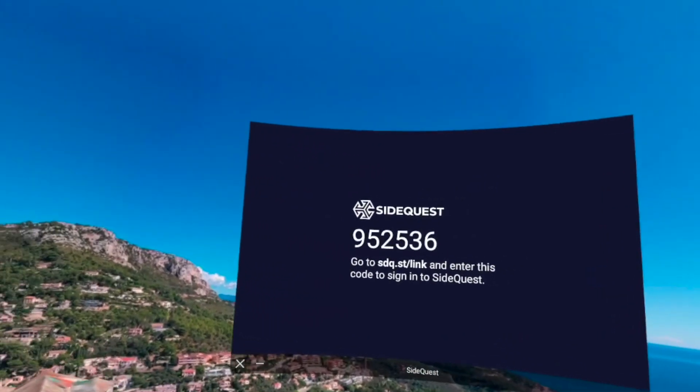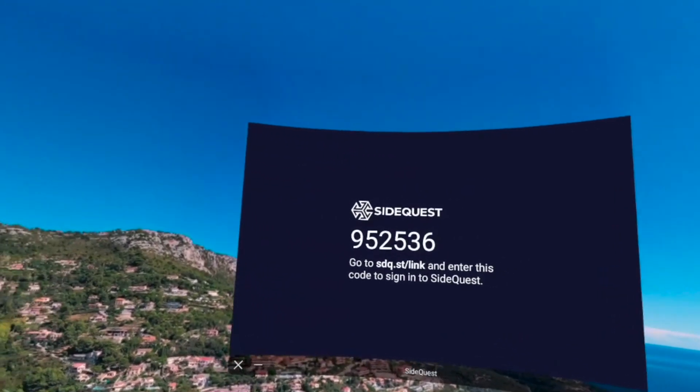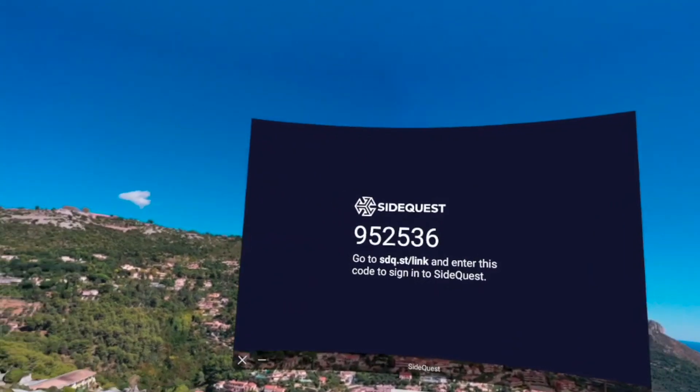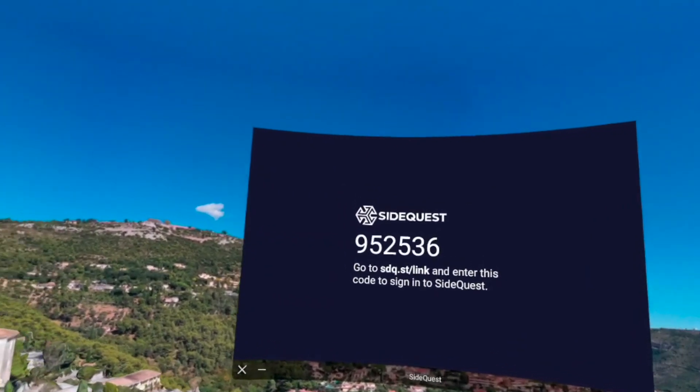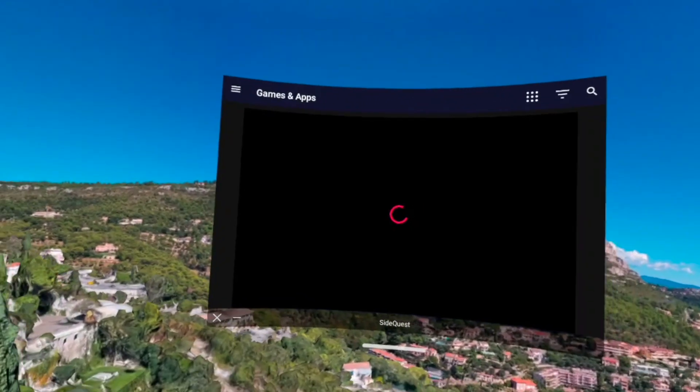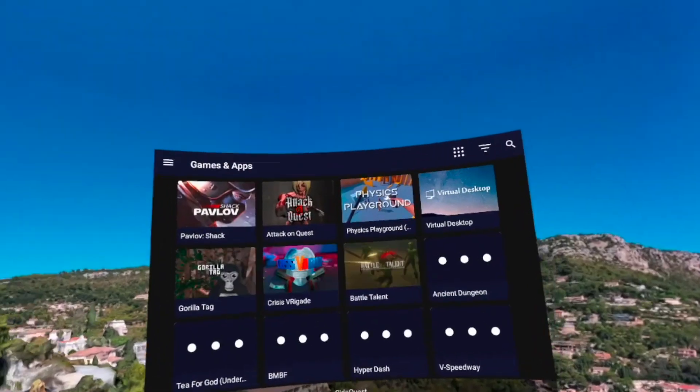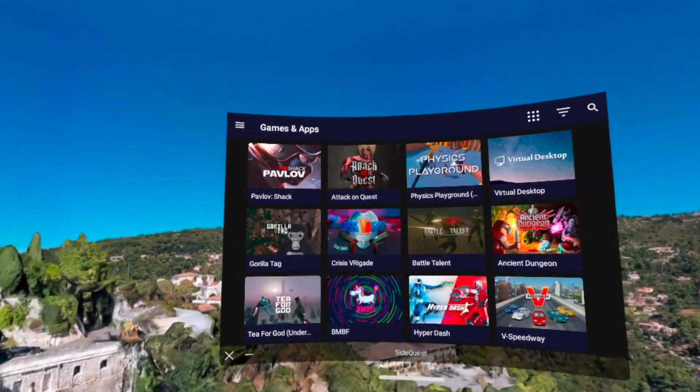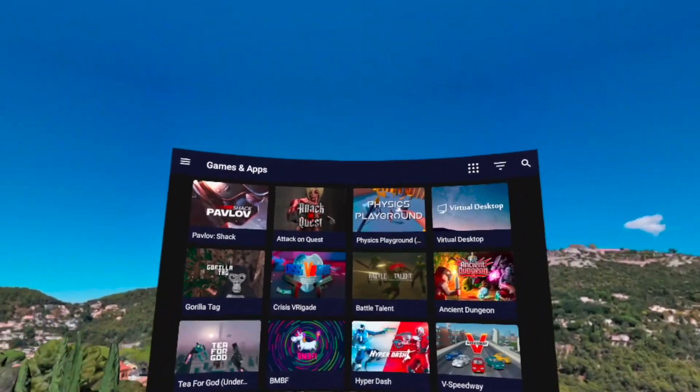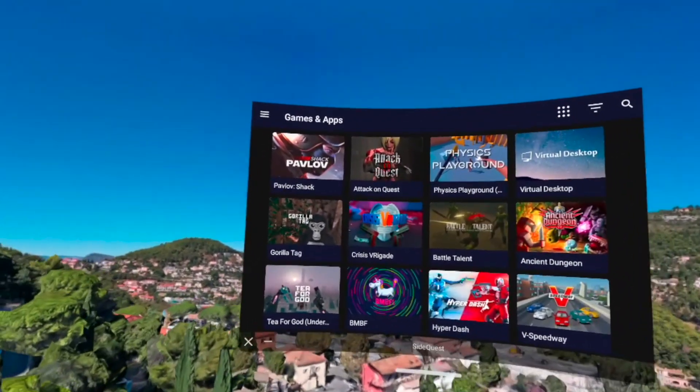Now, once you're finally in that SideQuest app, you're going to see a code pop up, and you're going to have to go on your laptop or phone and just put that code in. Once you put the code in, your SideQuest is now automatically linked to your Quest 2.